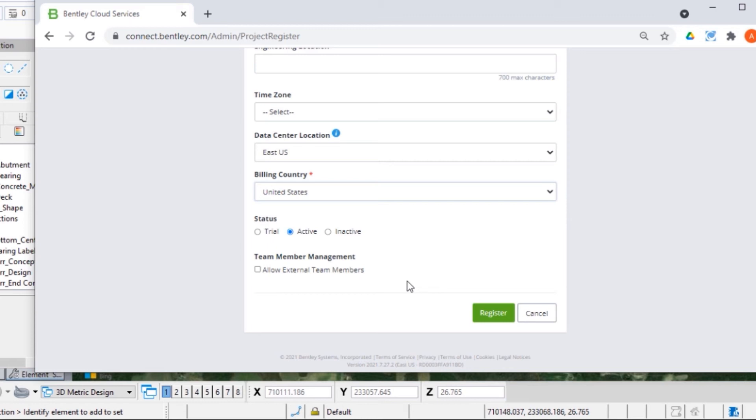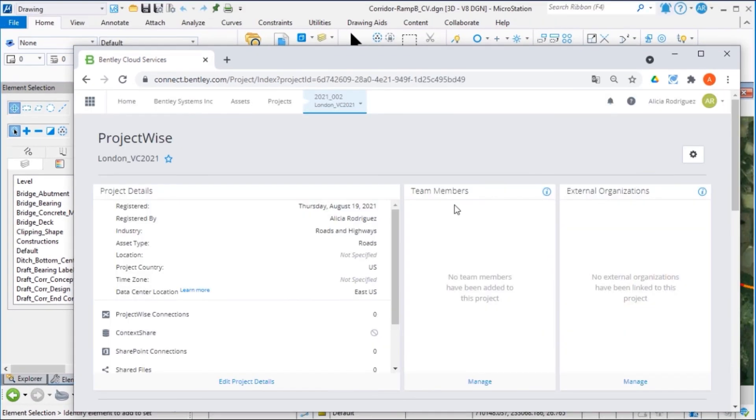Then select Register to complete the project creation process. Now that you have created a project, it opens in the Project Portal, which is the gateway to services associated with a connected project.